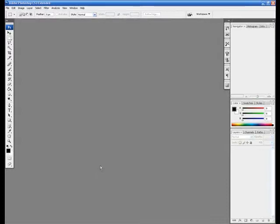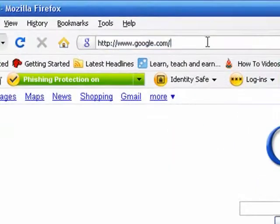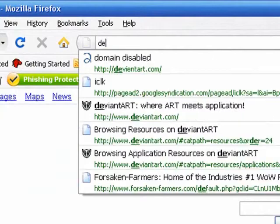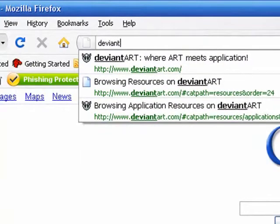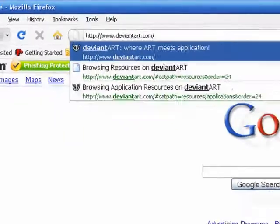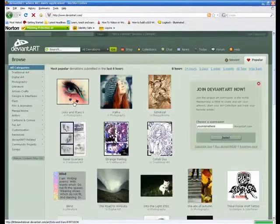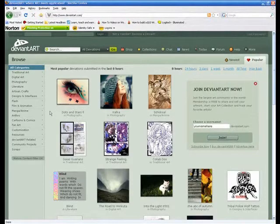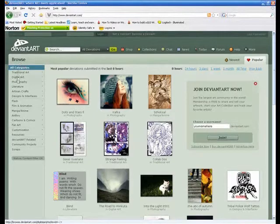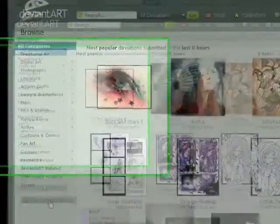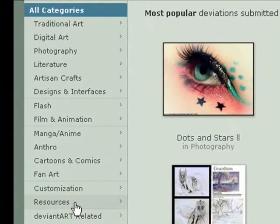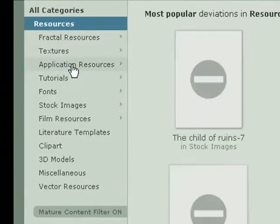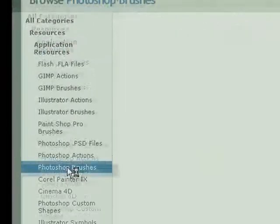So the first thing we need to do is get the brushes. So where are we going to get them from? I'm going to open up my browser and I'm going to head over to deviantart.com, whatever you want to call it. And once it loads, go over here to this browse menu, this side menu, and click on resources, application resources, and Photoshop brushes.